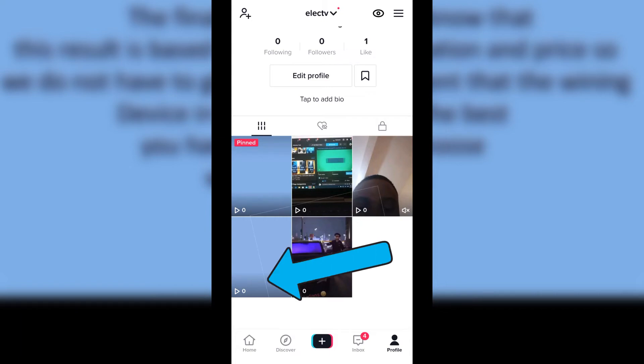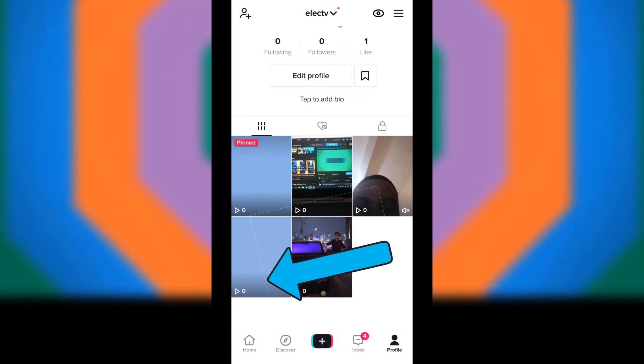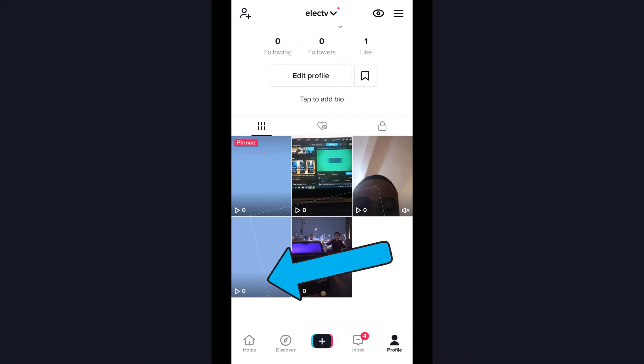We just removed the copyright sound from the TikTok video. Thank you guys for watching — peace!